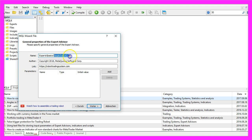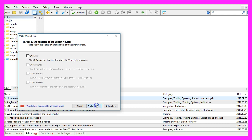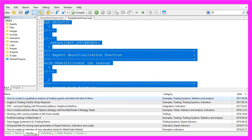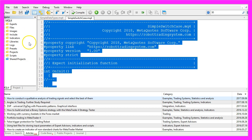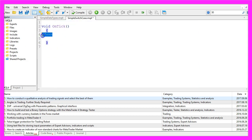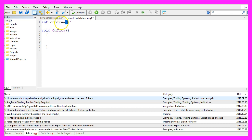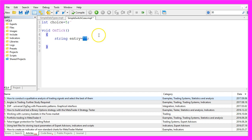I will call this file 'simple switch case', click Continue, Continue, and Finish. Now you can delete everything above the OnTick function and remove the two comment lines. We start with an integer variable called 'choice' — in our case the initial value is 5 — and based on that choice we want to calculate an entry string. We don't assign any value because we want to calculate that later on.